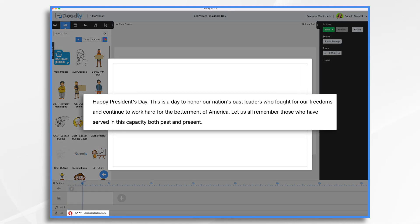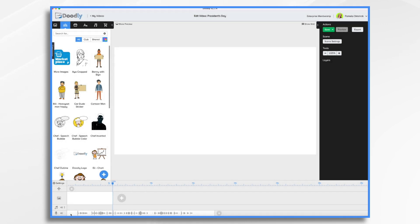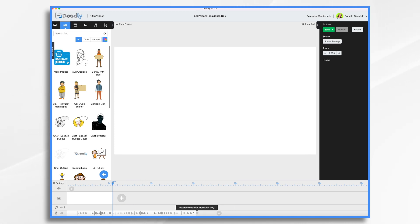Here we go. Happy President's Day. This is a day to honor our nation's past leaders who fought for our freedoms and to continue to work hard for the betterment of America. Let us all remember those who have served in this capacity, both past and present. Not the world's greatest voiceover, but it's fine for our purposes. I'm just going to reduce the ending pause and the beginning pause just by sliding the edges over.